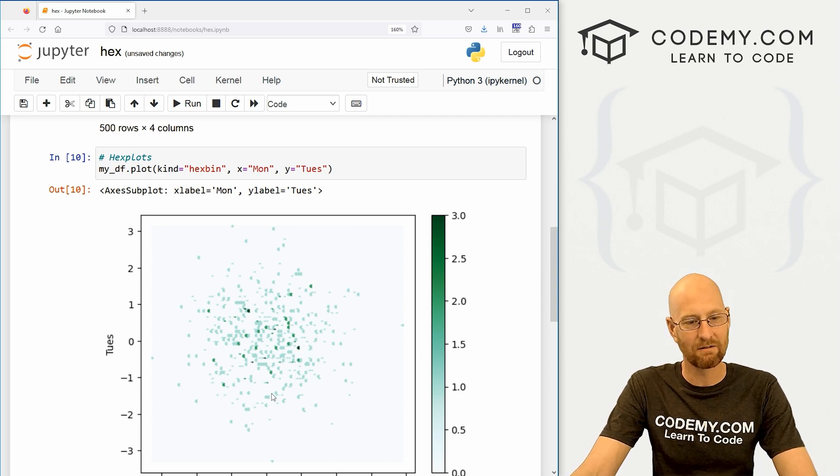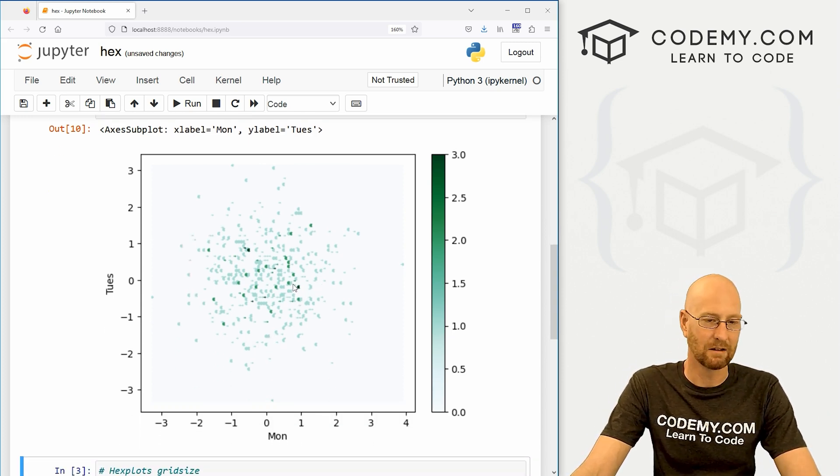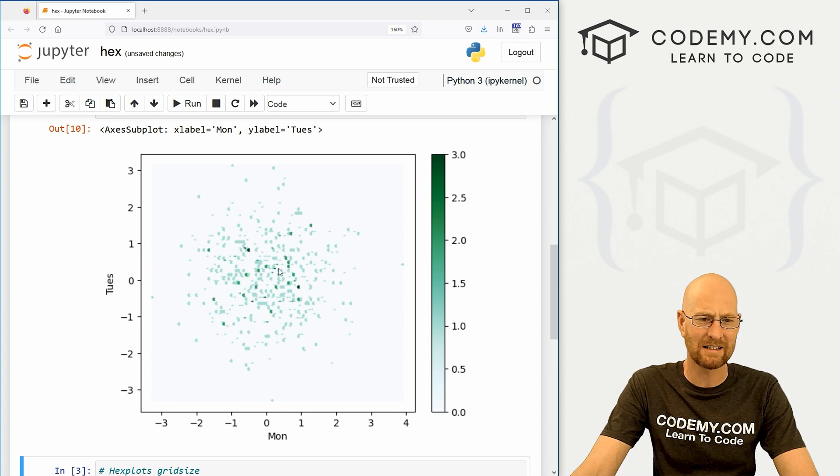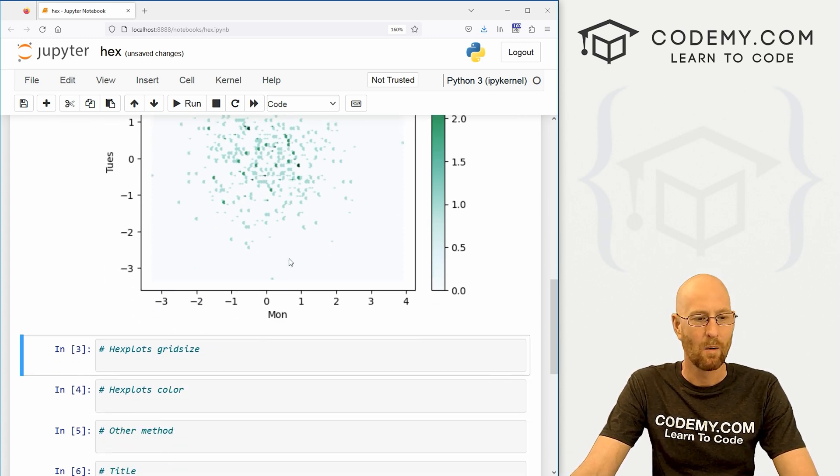Because like some of the other charts and graphs, we need to designate an XY coordinate. So let's set our x equal to say our Monday column and let's set our y equal to our Tuesday column. Now when we run this we get this hex plot. Now this isn't very useful, it looks kind of neat but we can't really see anything from this.